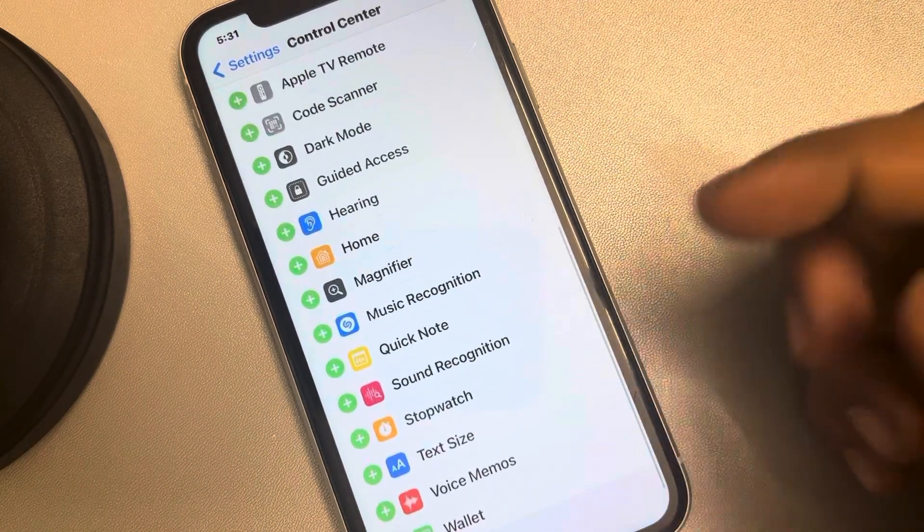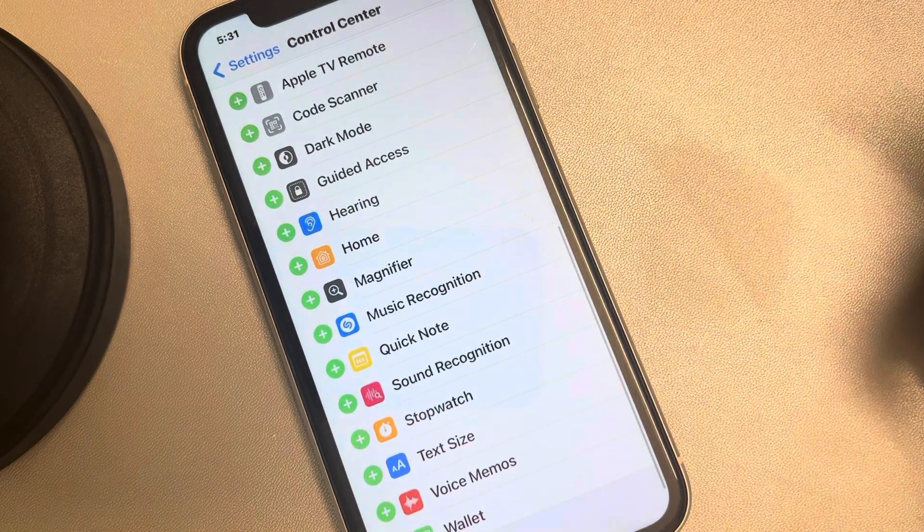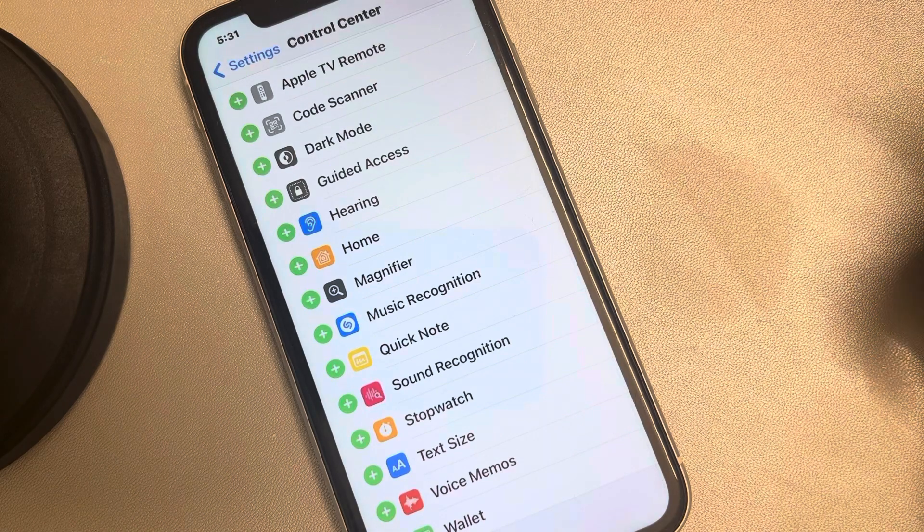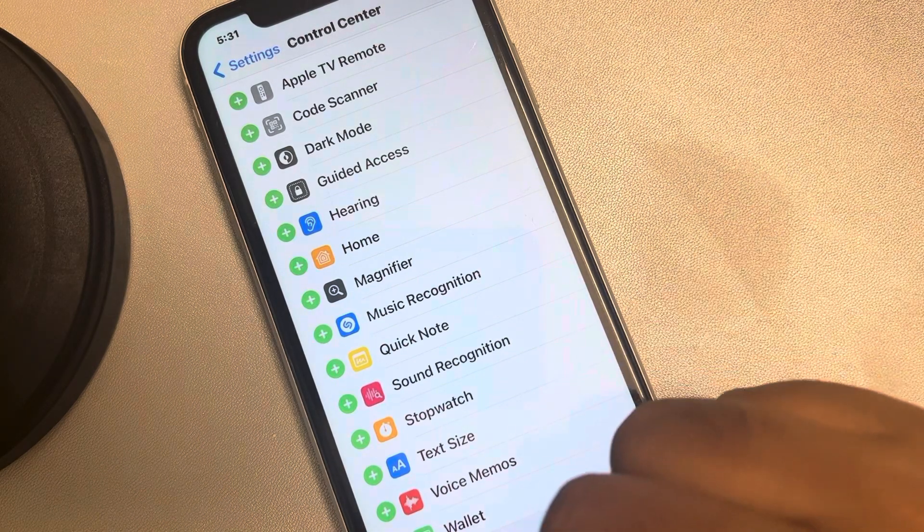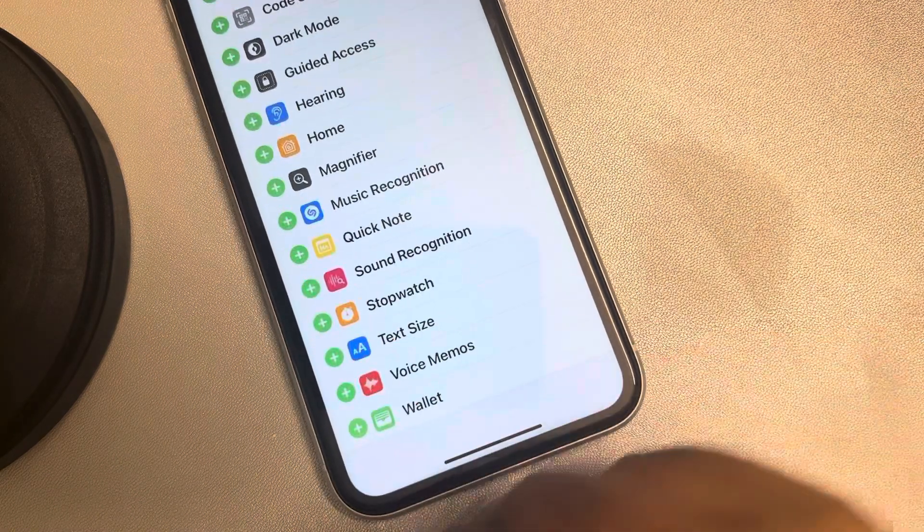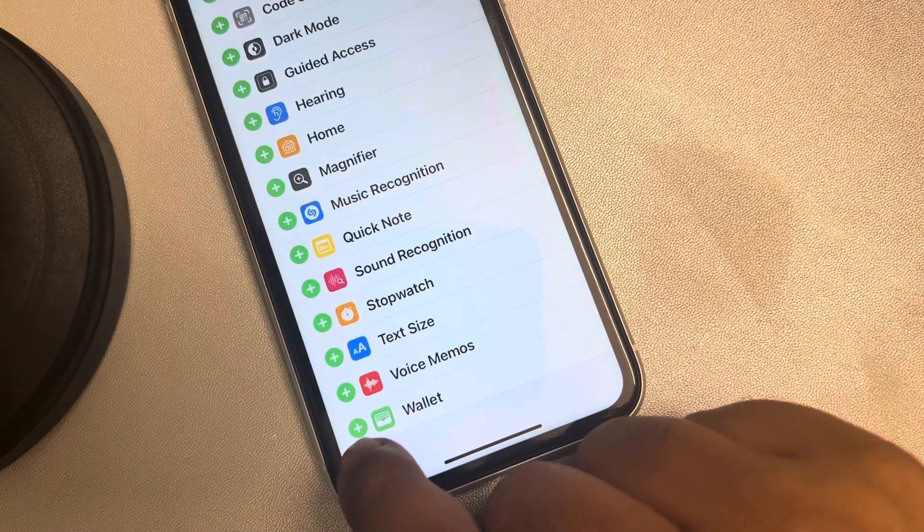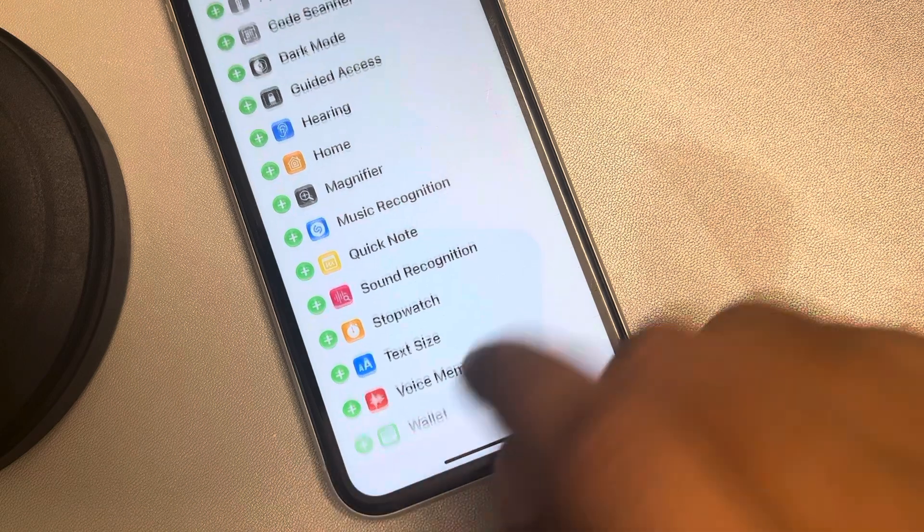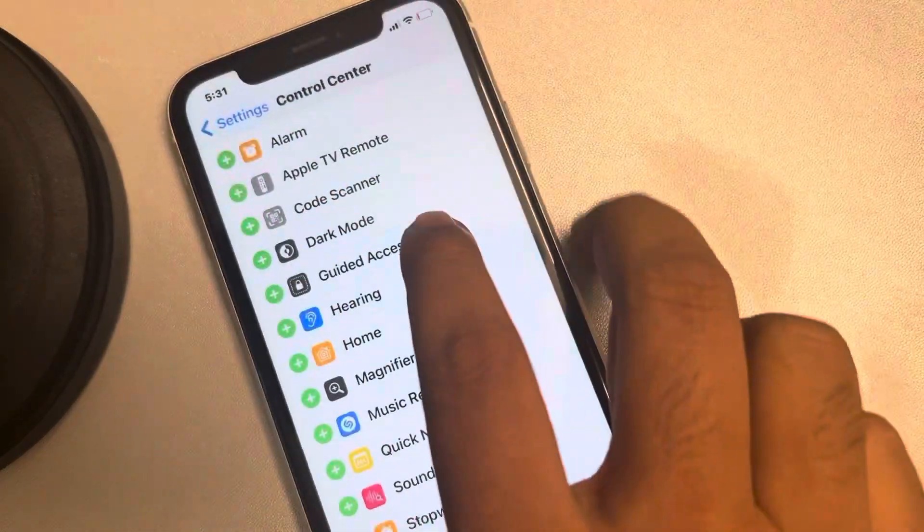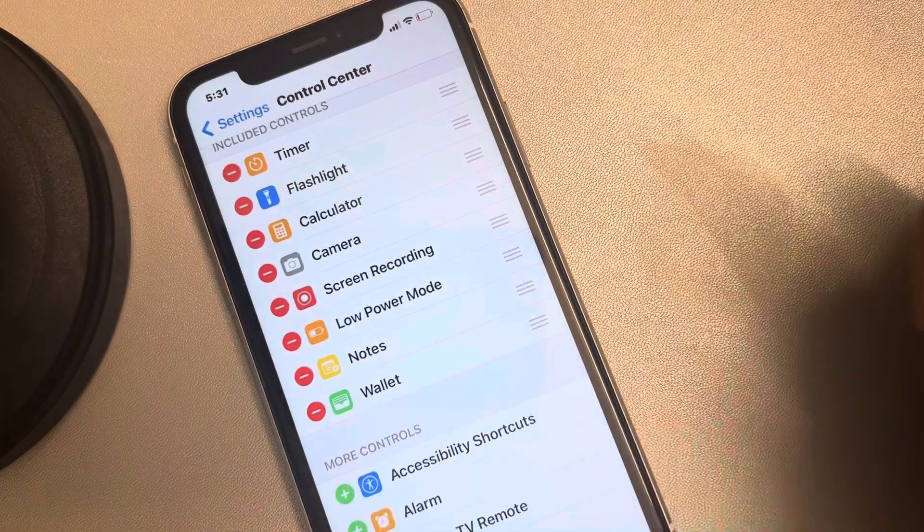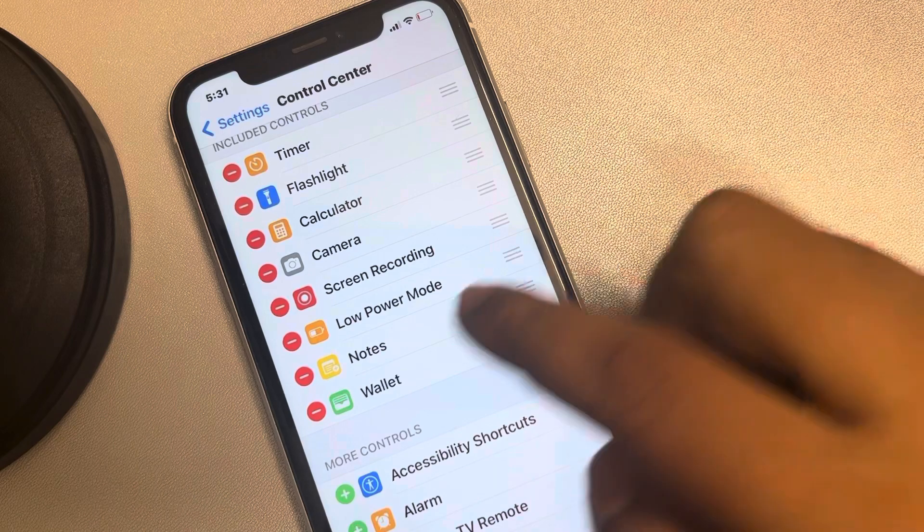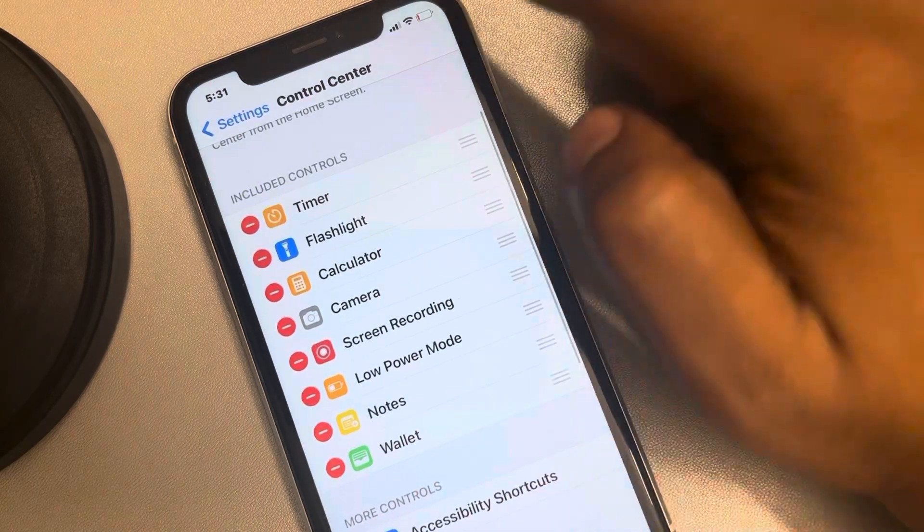So let's say you want to add Wallet. Just tap on the left green button, and now this is added in the included controls.